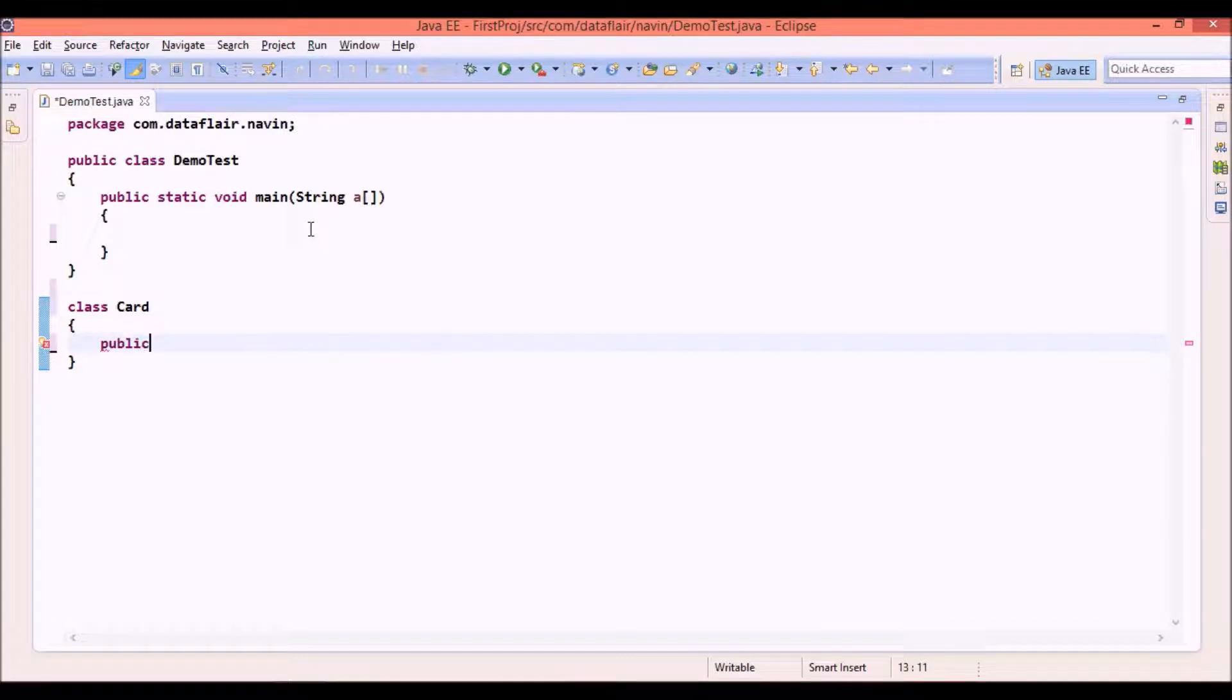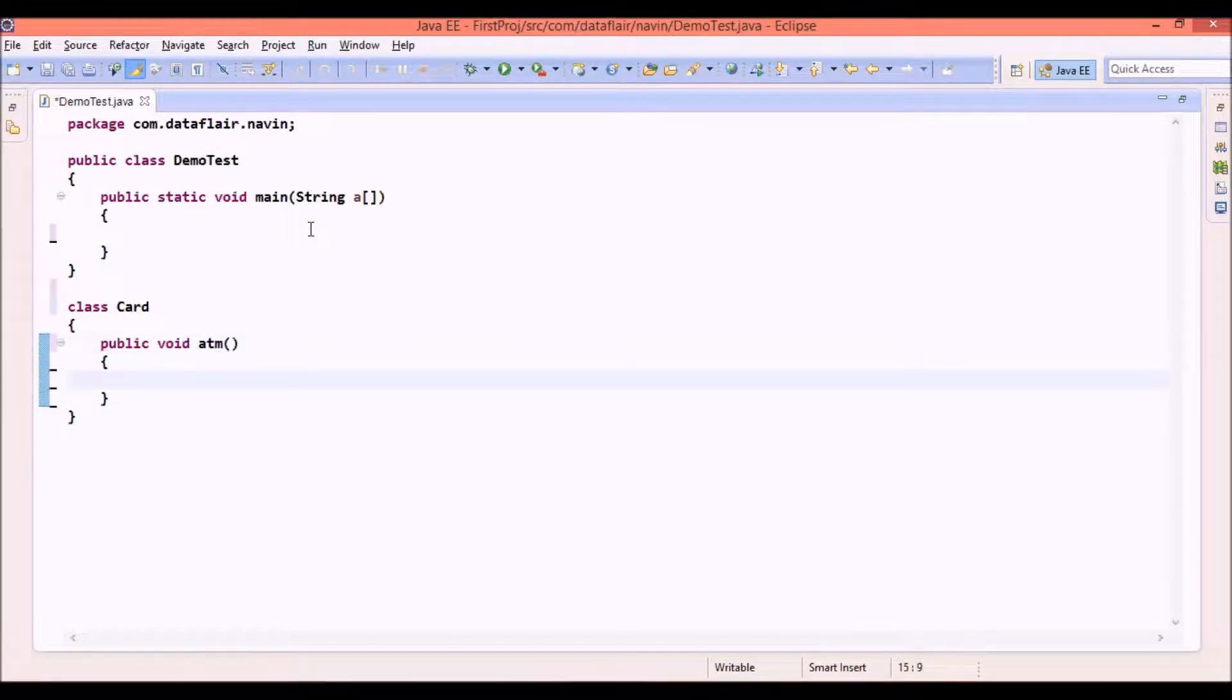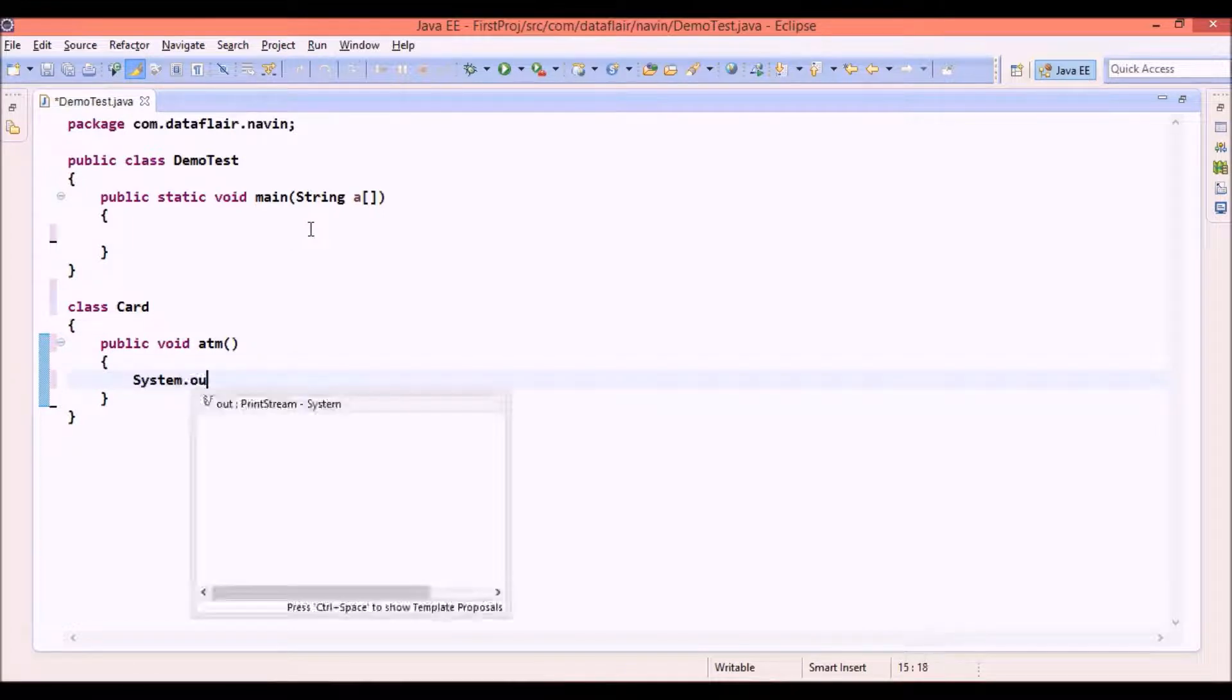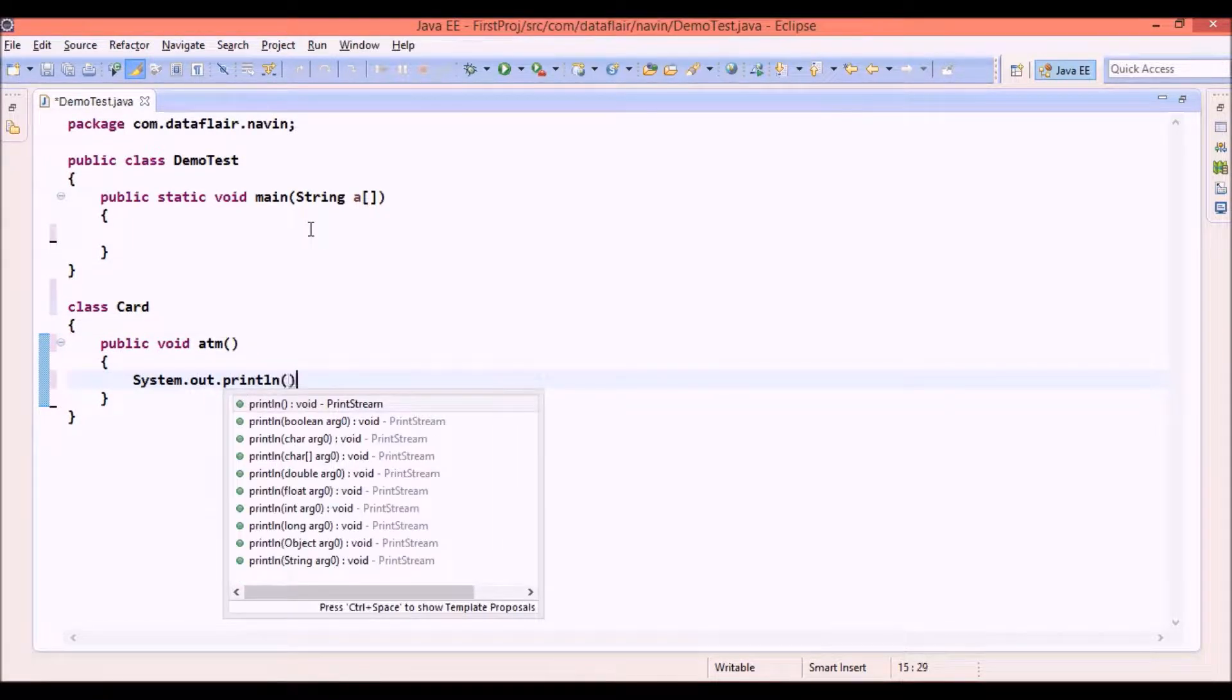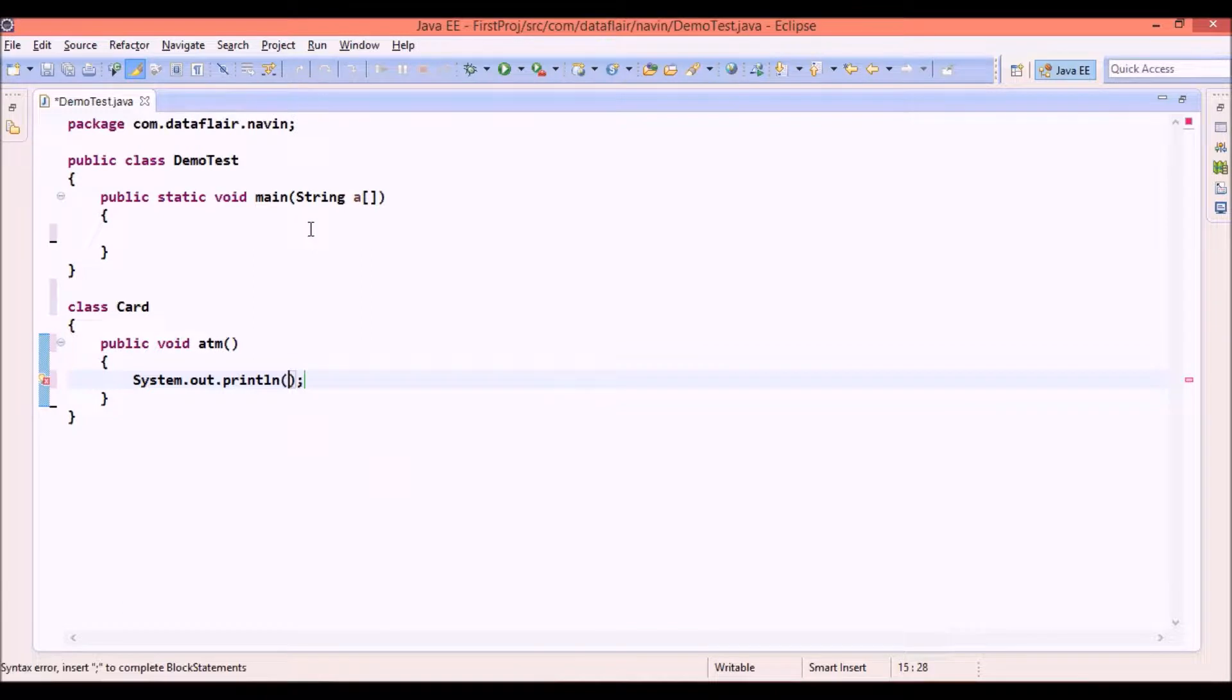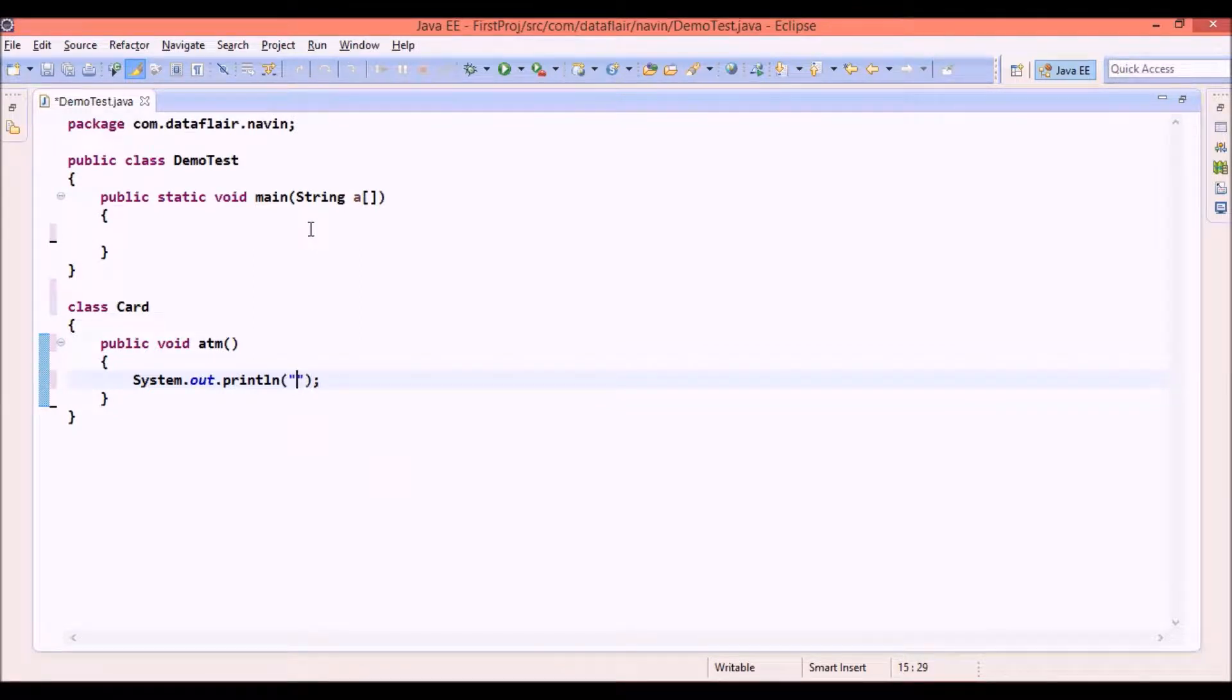One card is public void ATM. So you provide ATM service and in this we will say system.out.println. And what we will do here we will print it's ATM.